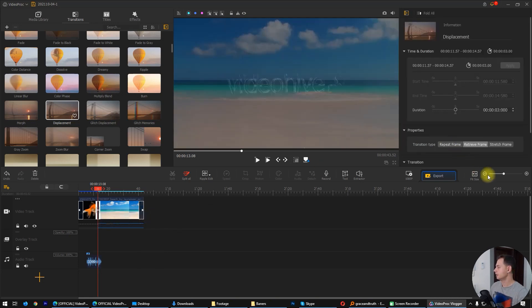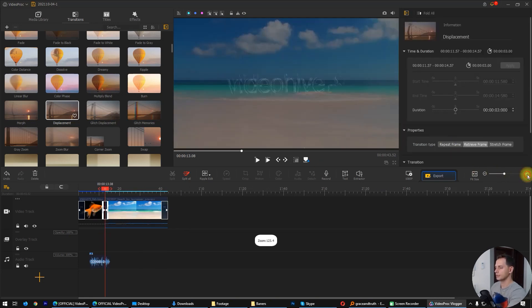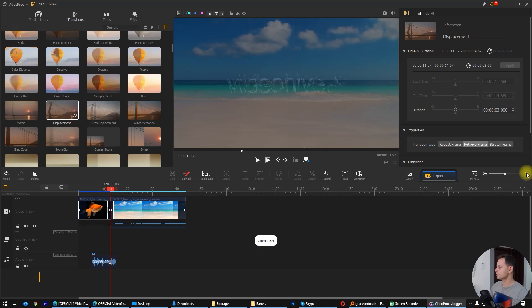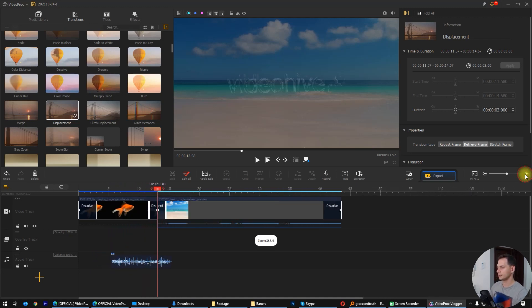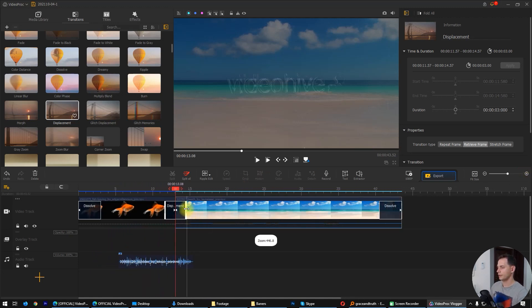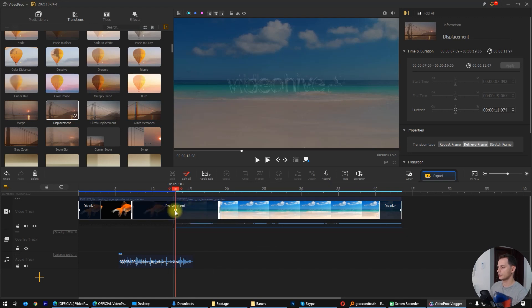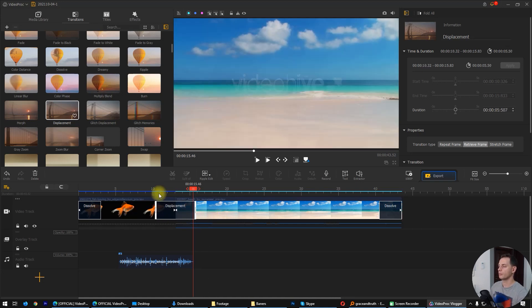Let's do some zoom in on the timeline and see the transition. You can choose the duration of the transition — drag here a little bit to adjust the length of it.